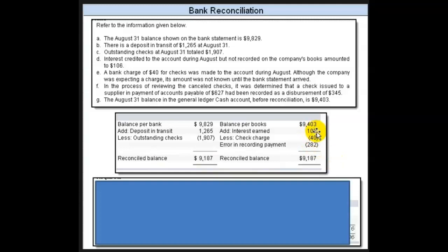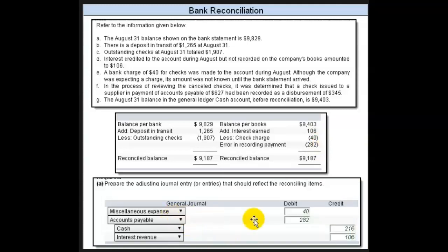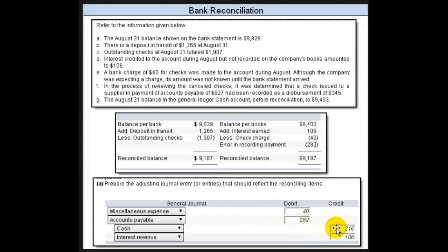Anything on the book side hasn't yet been adjusted, so you've got to make a journal entry for that. You record miscellaneous expense for the $40 check charge. You show the error in the recording amount — you've got to reflect that in the proper amount to accounts payable. We recorded it for $345, it really was $625, so that reduces accounts payable by another $280. We record the interest revenue of $106 that we earned that we didn't know about, and the difference of all of those gets adjusted to cash. You could make these entries individually — debit miscellaneous expense $40 and credit cash, then debit accounts payable and credit cash, then credit interest revenue and debit cash — or you can do it as a compound entry, which is what you see done here.